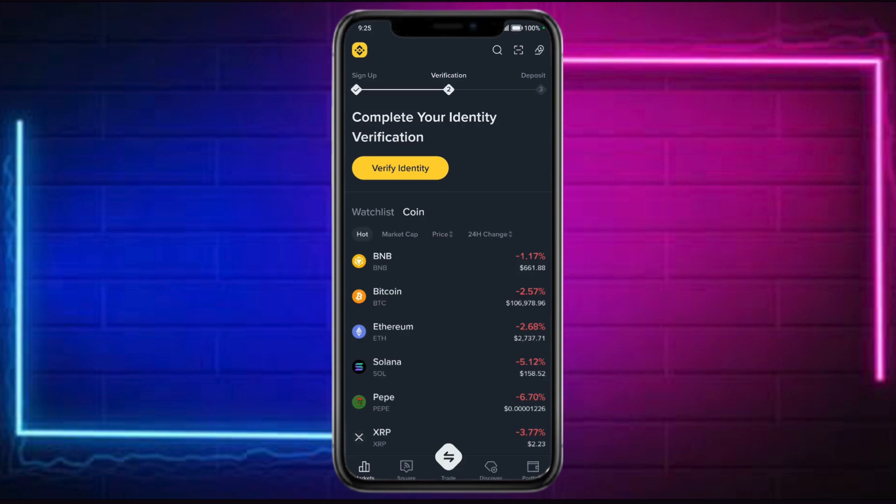Make sure that all your funds have been withdrawn, and you need to make sure that you have no open orders — precision, futures, or margin.